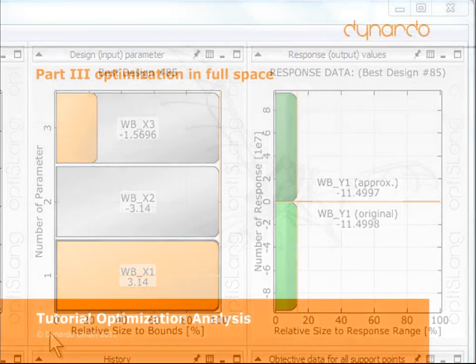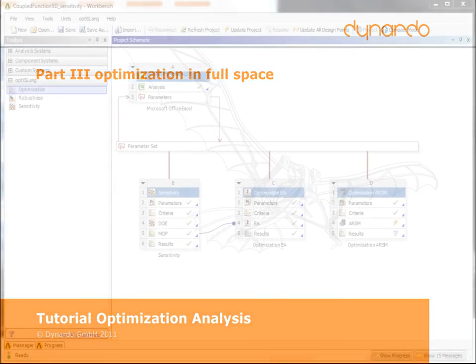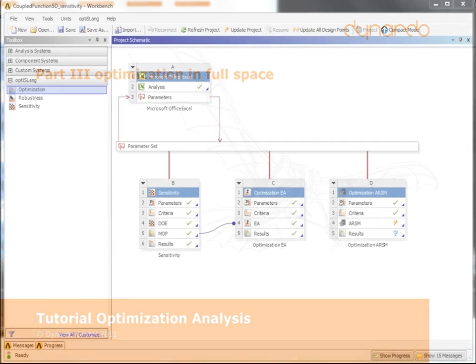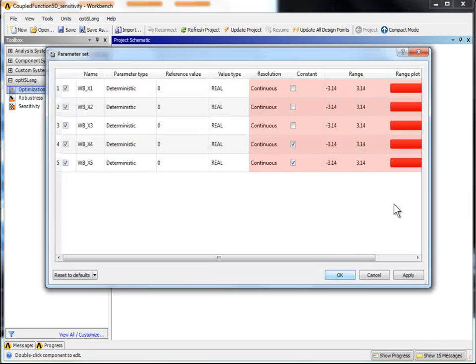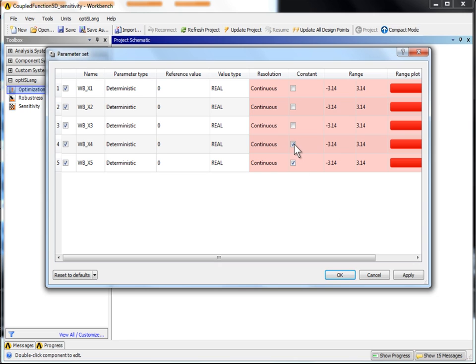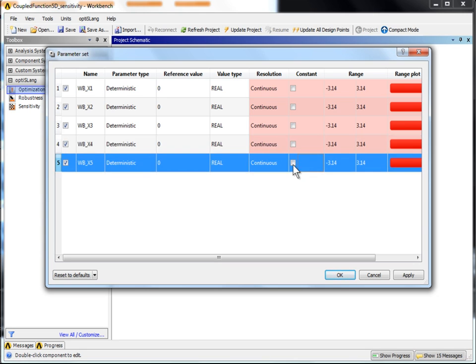To complete the tutorial, the optimization in full parameter space with real solver calls will now be shown. For that, open the parameter settings of ARSM by double-clicking. Set the parameters WB underscore X4 and WB underscore X5 as not constant. OK.